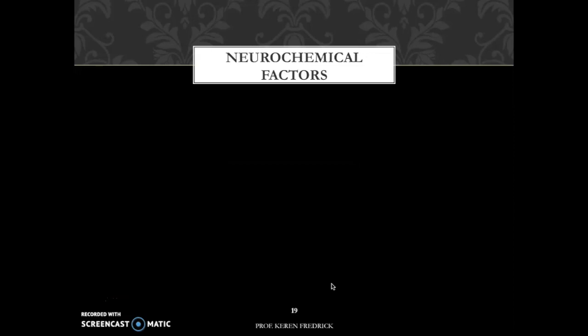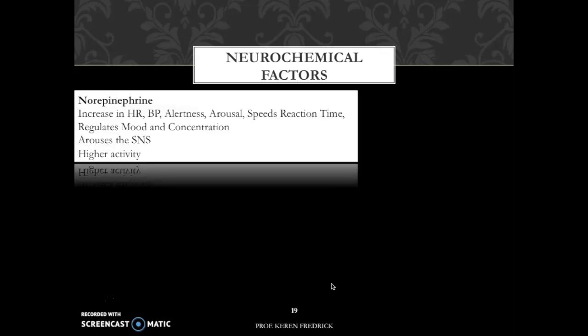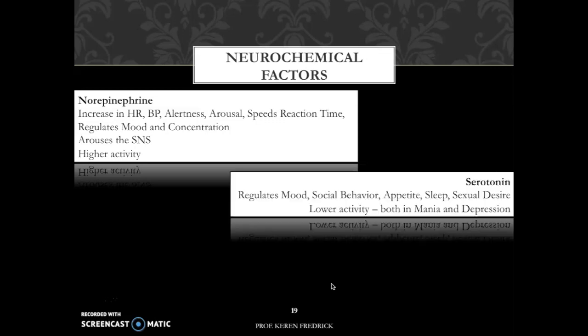With regards to neurochemical factors, norepinephrine is involved in bipolar disorder. In bipolar disorder, norepinephrine is noticed to be at higher activity in several brain regions, thus arousing the sympathetic nervous system. Norepinephrine is related to functions like heart rate, blood pressure, alertness, arousal, speeds up reaction time, and regulates mood and concentration.